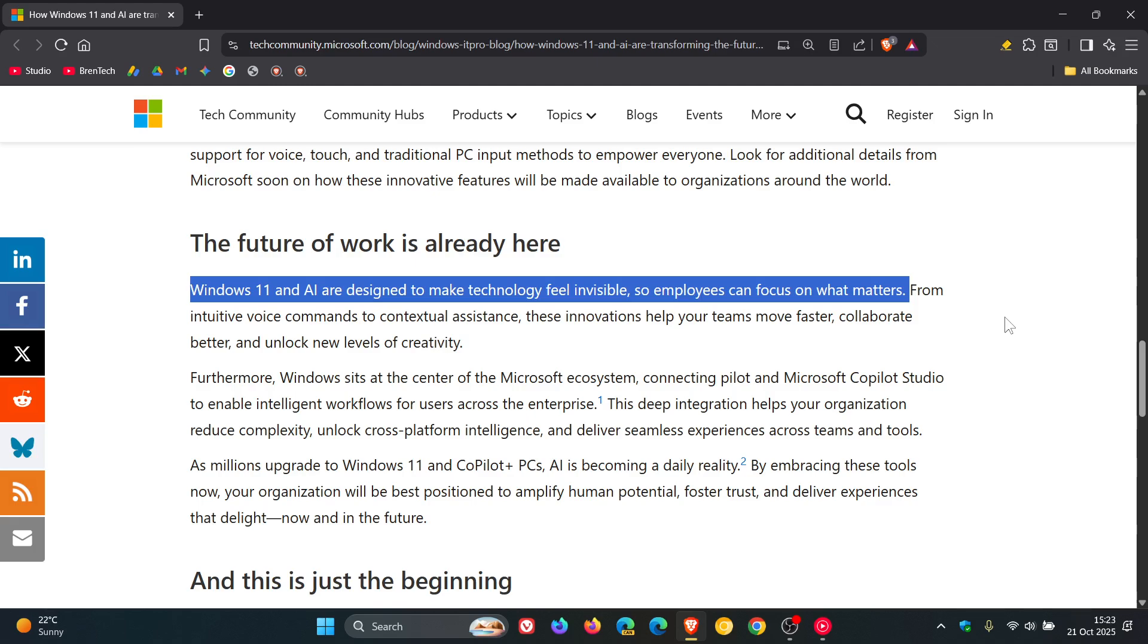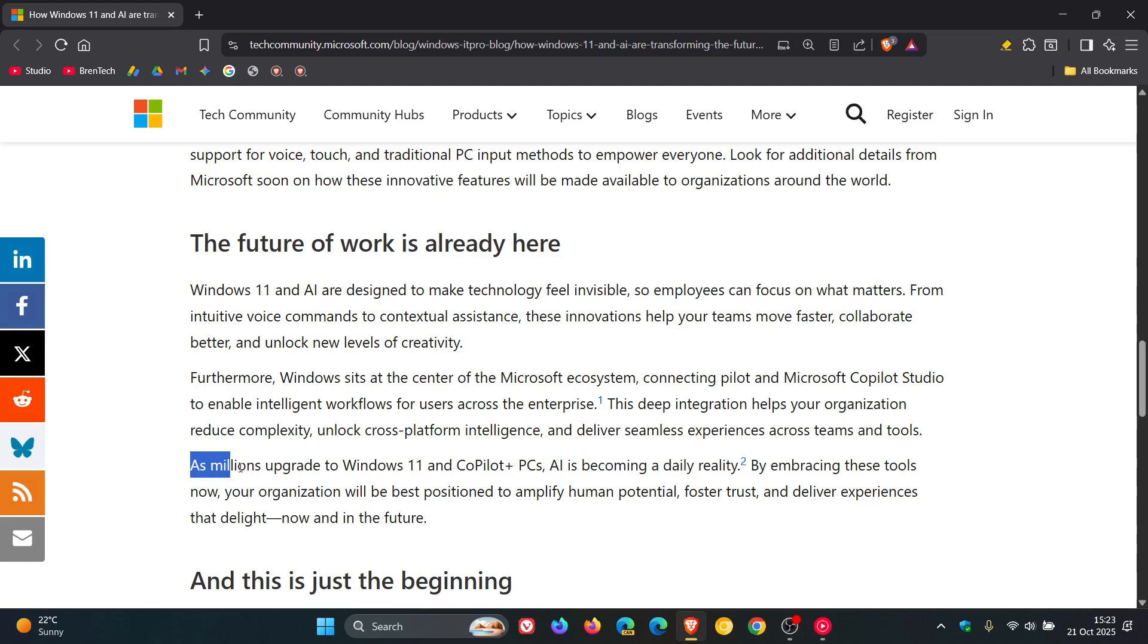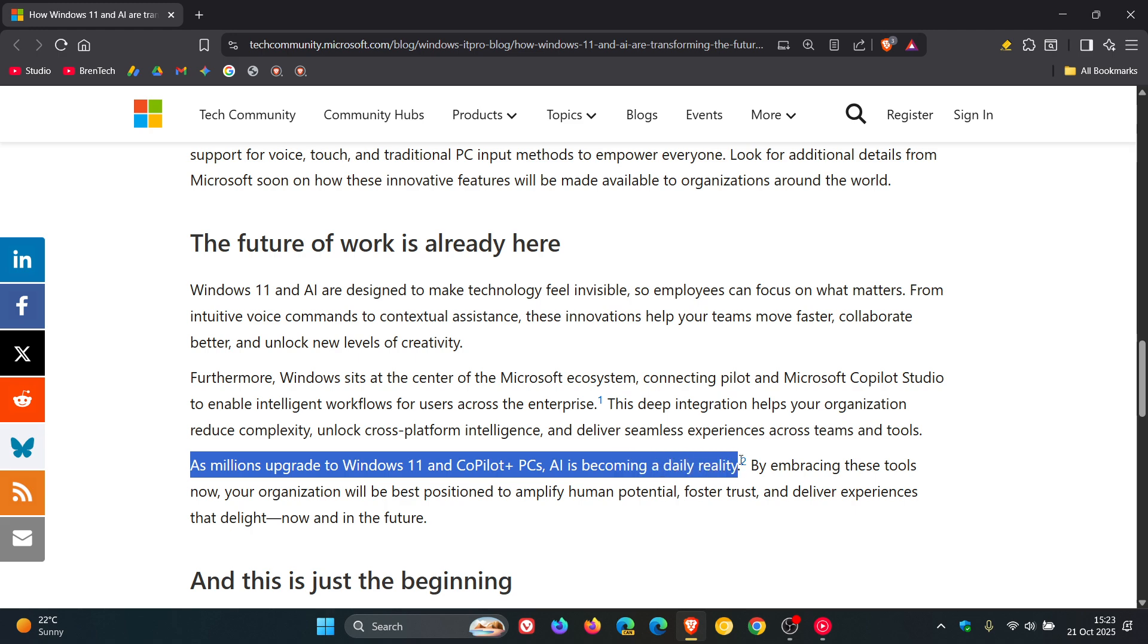Do you think that Windows 11 and AI are transforming the future of work? Let me know your thoughts down below, because Microsoft ends off saying, as millions upgrade to Windows 11 and Copilot Plus PCs, AI is becoming a daily reality.